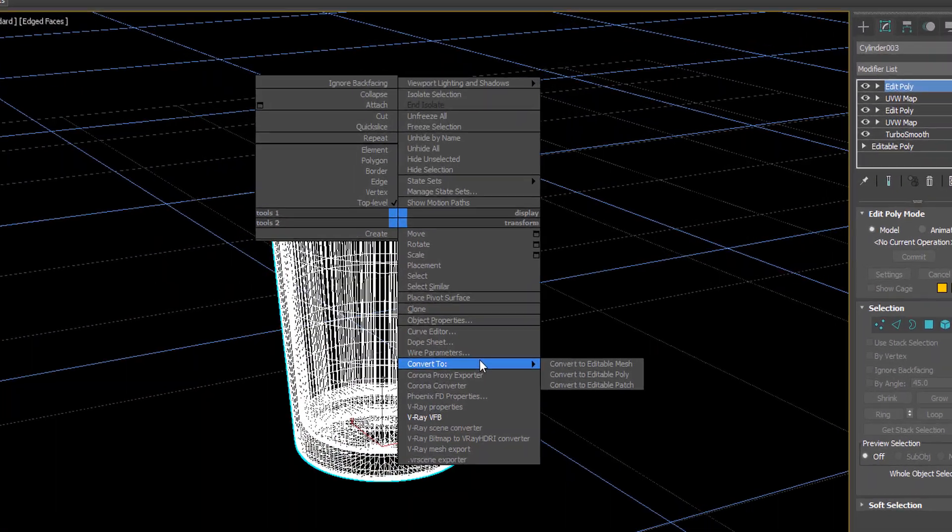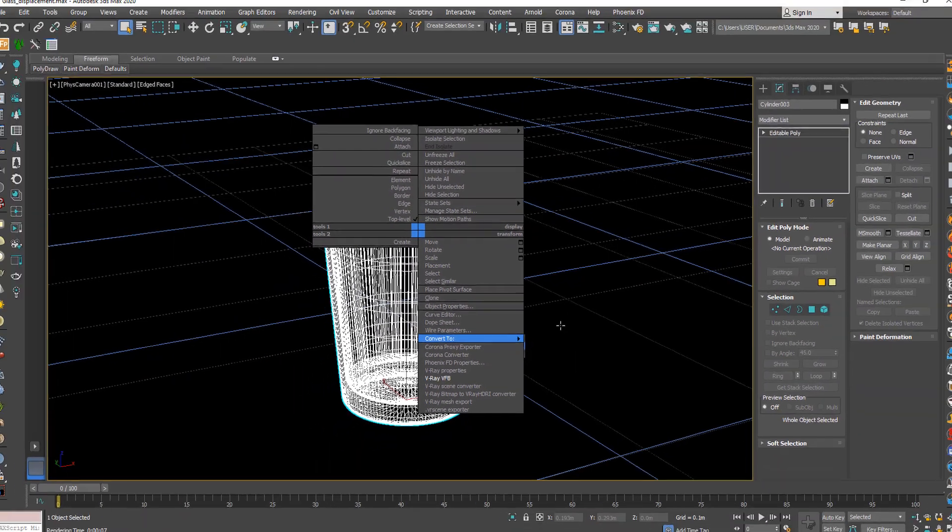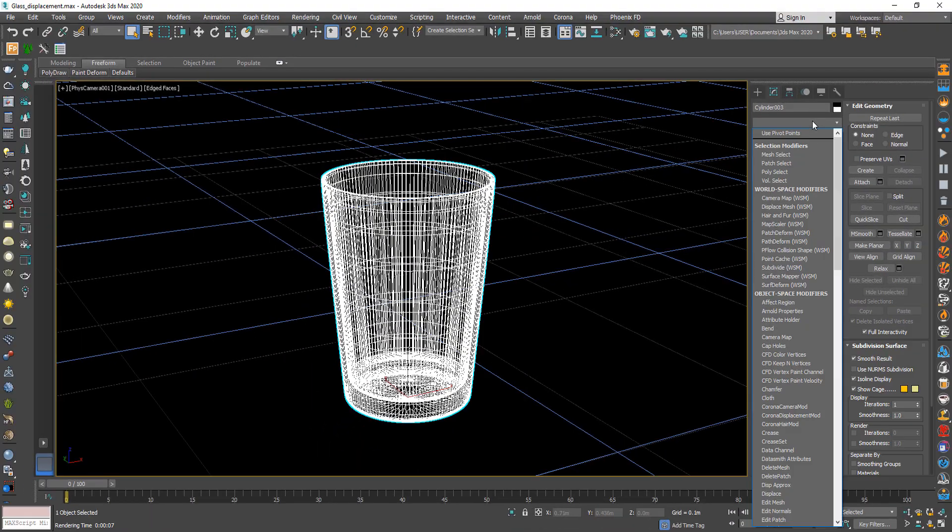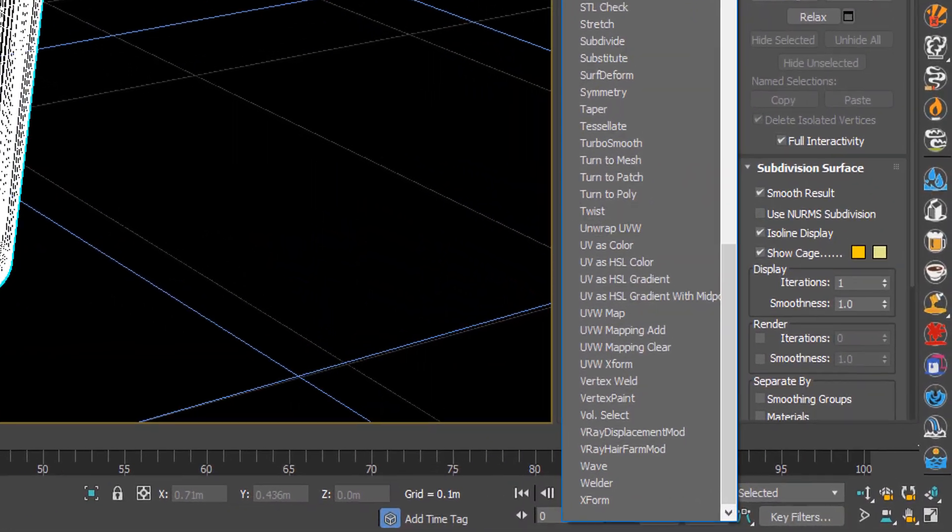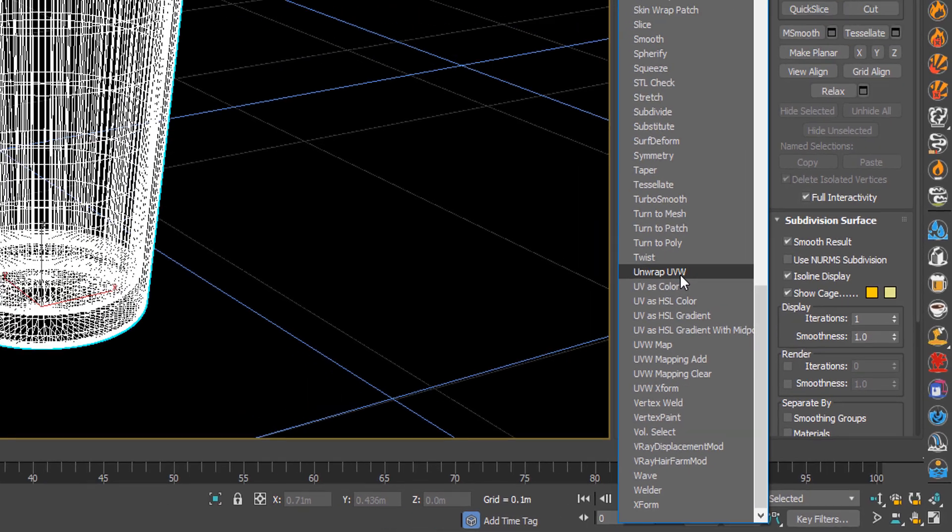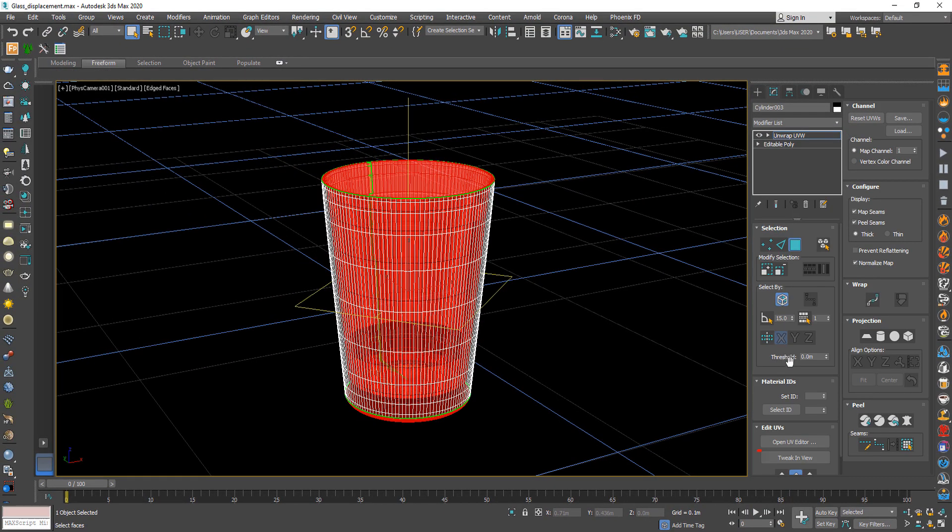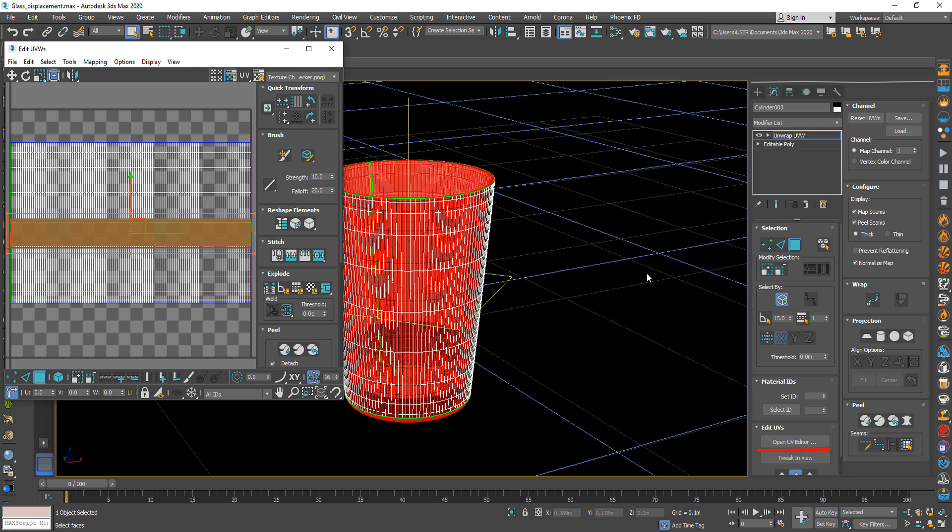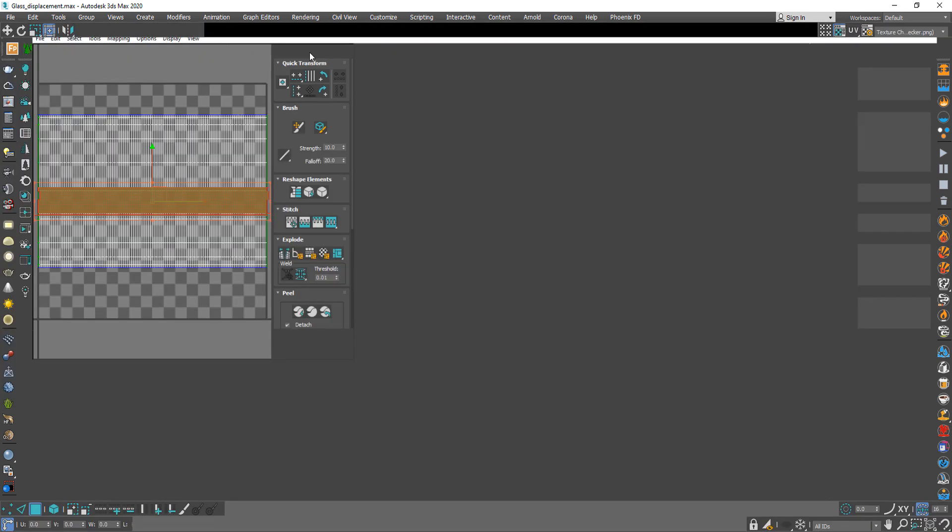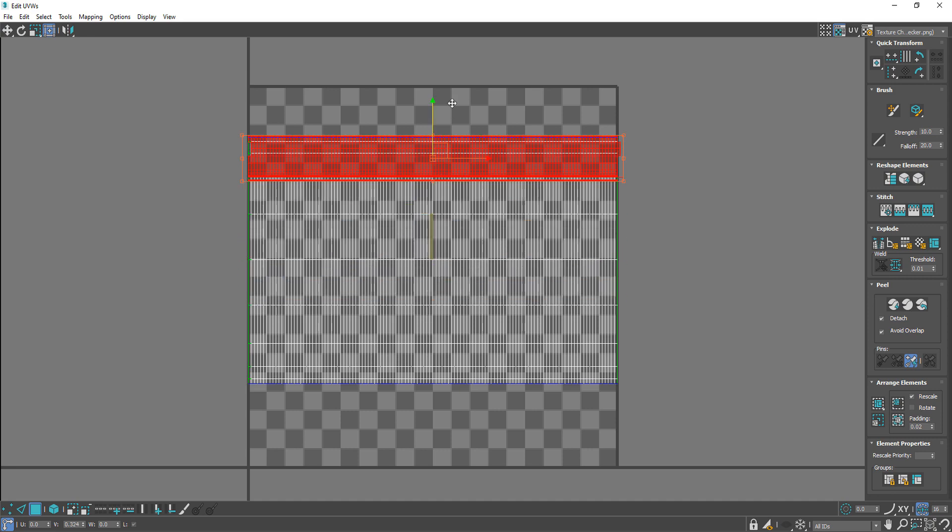Then convert the object to editable poly. After that from modifier choose unwrap UVW. Now open UV editor and red selection area, it's the same as the interior faces. Move it to up.